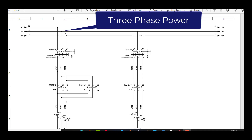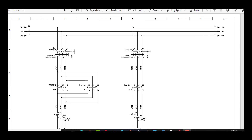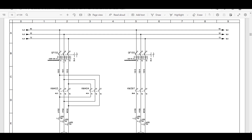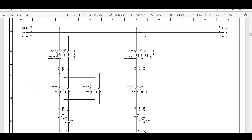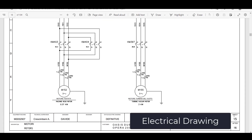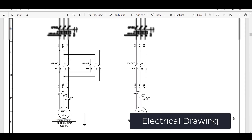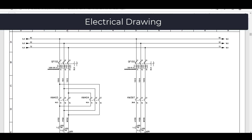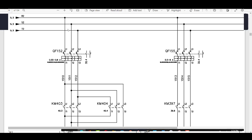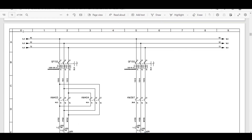You will see here the three-phase supply connected to breaker QF152. L1, L2, and L3 — this is your breaker. QF is the abbreviation for the breaker. The number 15 is the page number — you can see this page has the number 15. And the 2 is the column number. Every page has different columns starting from 0; this page has columns 0 to 9. This is column number 2, so your breaker QF152 is on page 15 at column number 2.